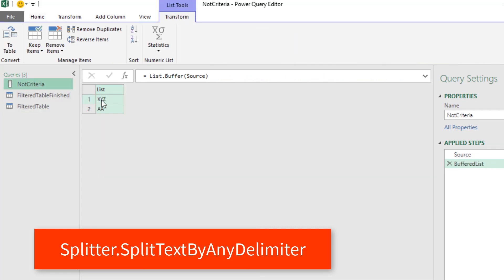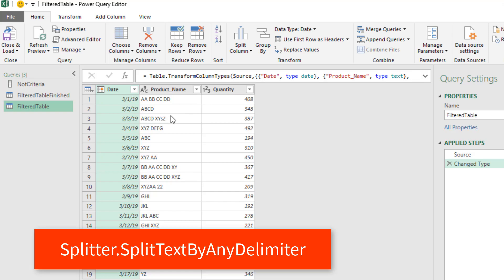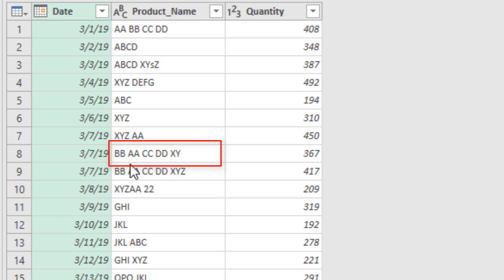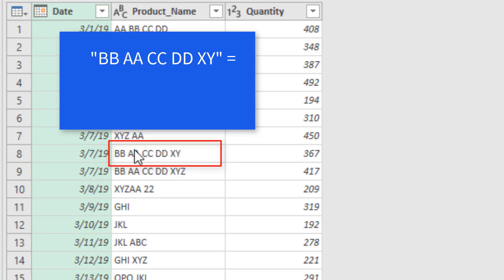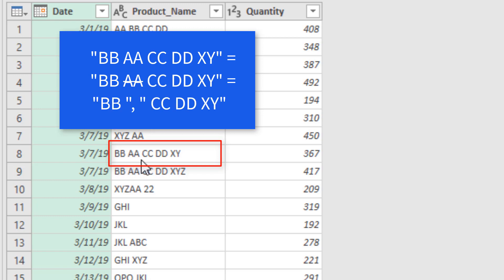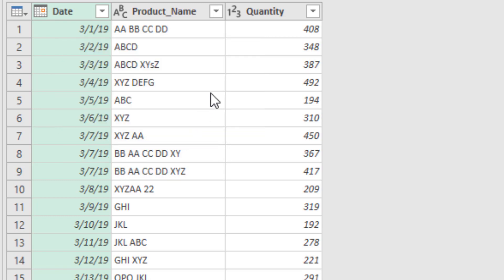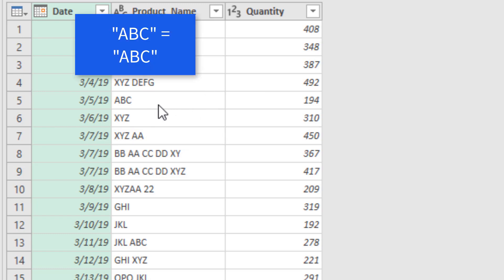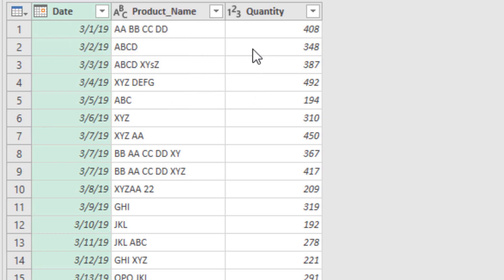The way we'll use that function is it will take the two criteria items and use them as delimiters to split the product name. For example, it'll find AA and produce a split with the rest of the text. But when a product name doesn't contain either delimiter, nothing will be split and we'll end up with a single item. The rows that end up with only a single item are the rows we'll keep.